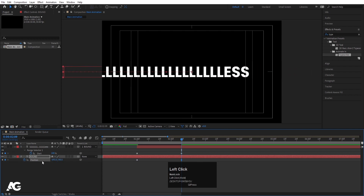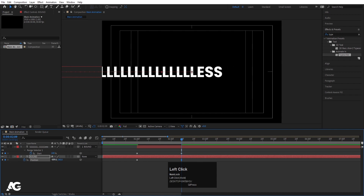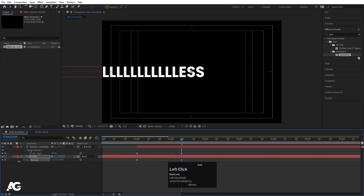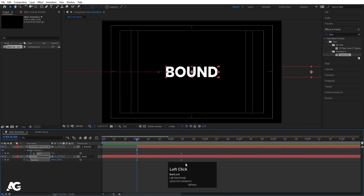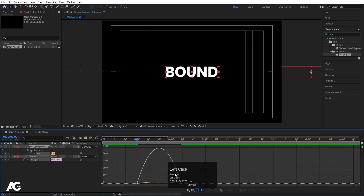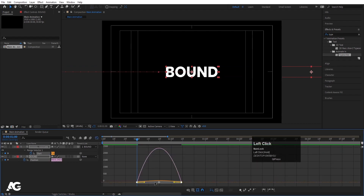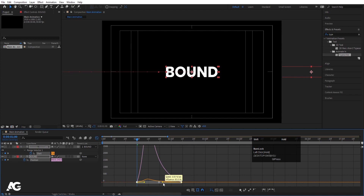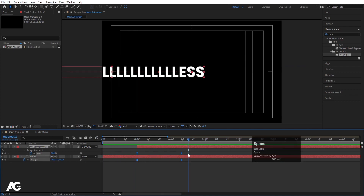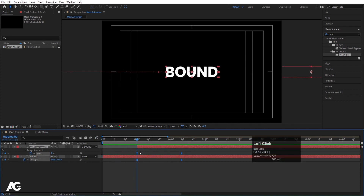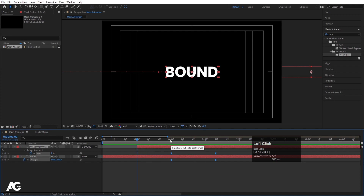Check the animation — you'll see 'BOUND' animate in, then 'LESS' types on and the whole word slides to center. Select those keyframes, hit F9, go to the Graph Editor, select the graph and move the handles to smooth the ease — hold Shift while adjusting. Then select those keyframes and move them to two seconds.